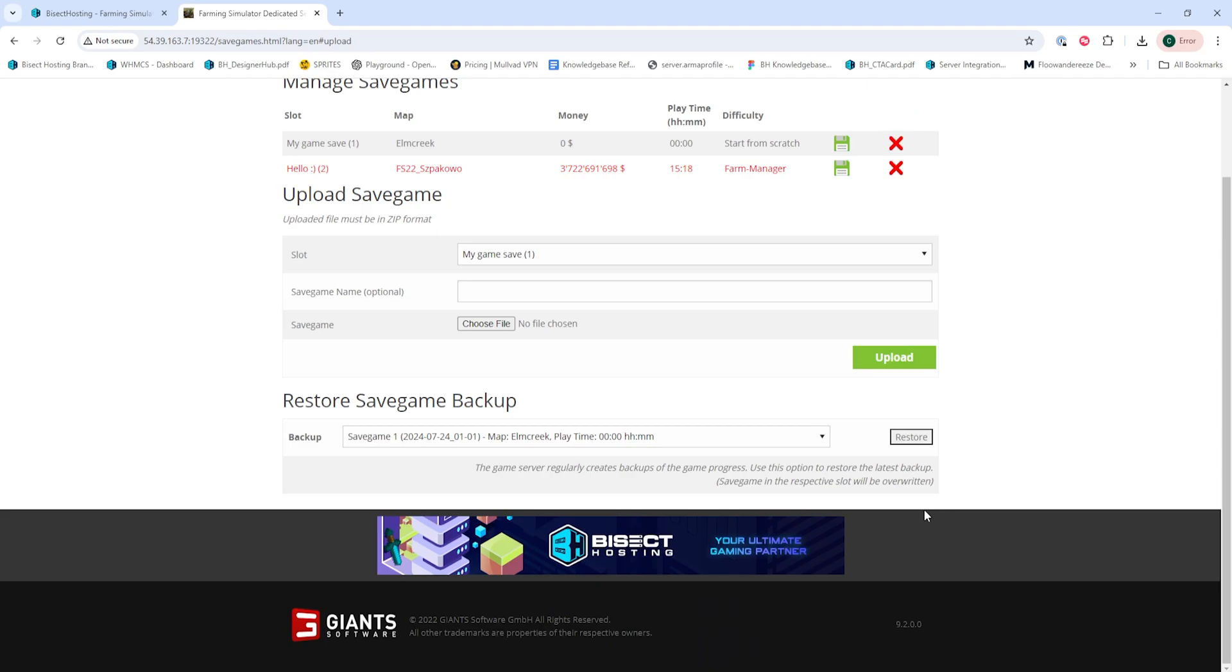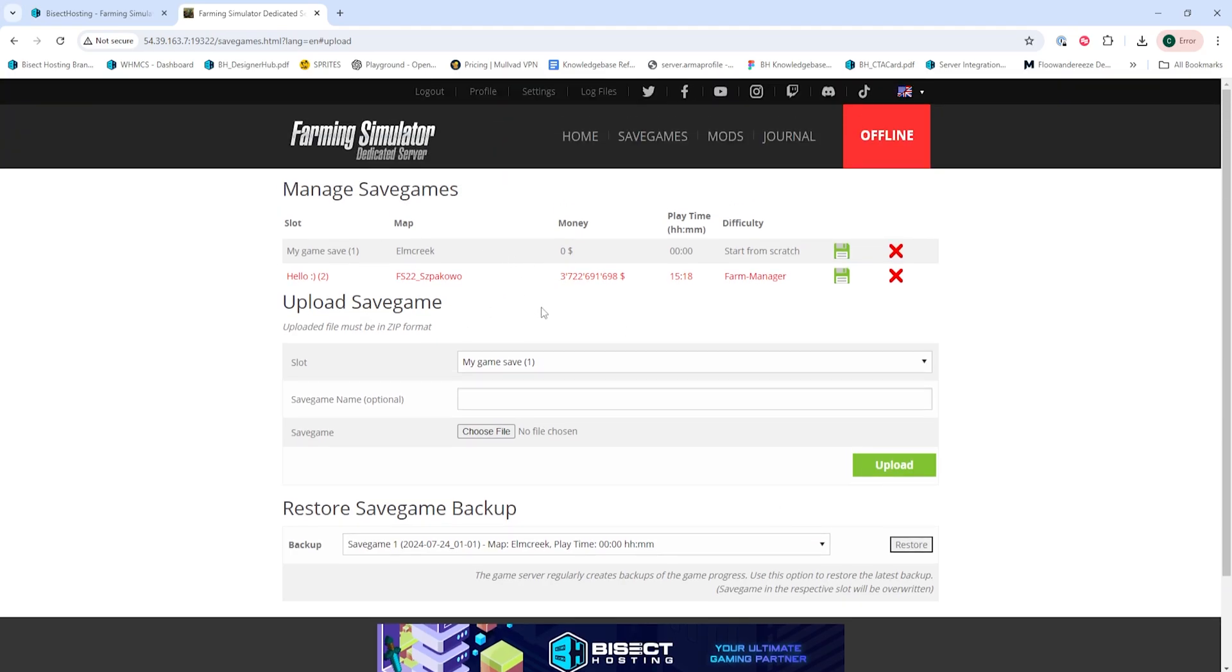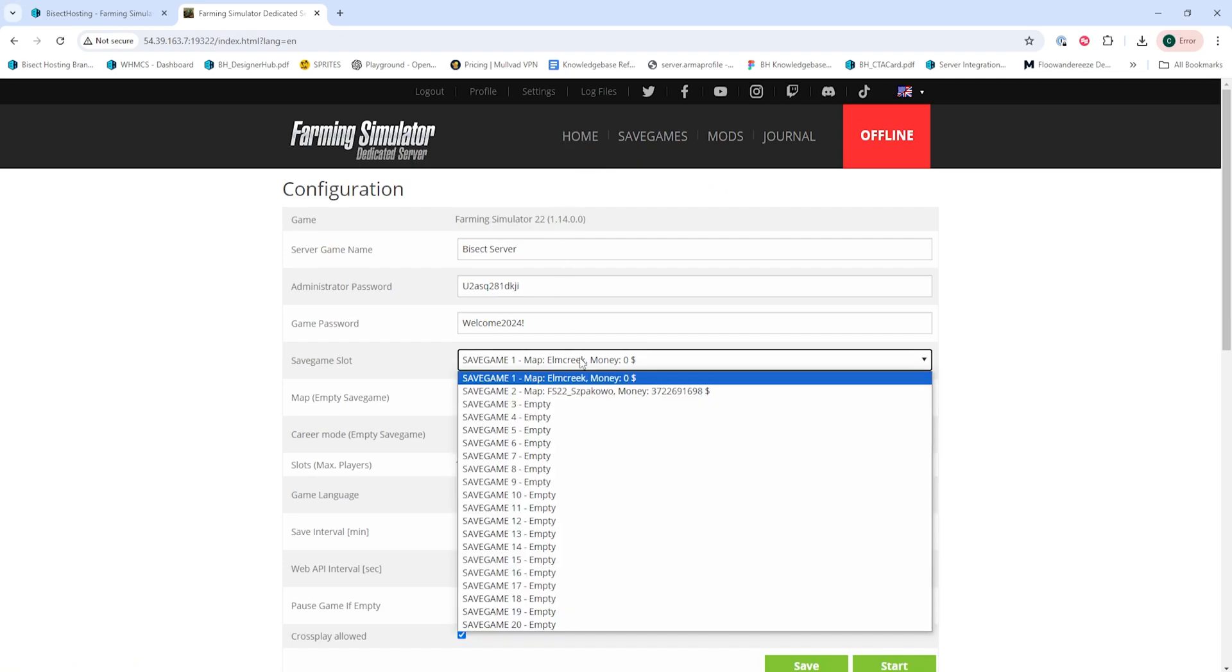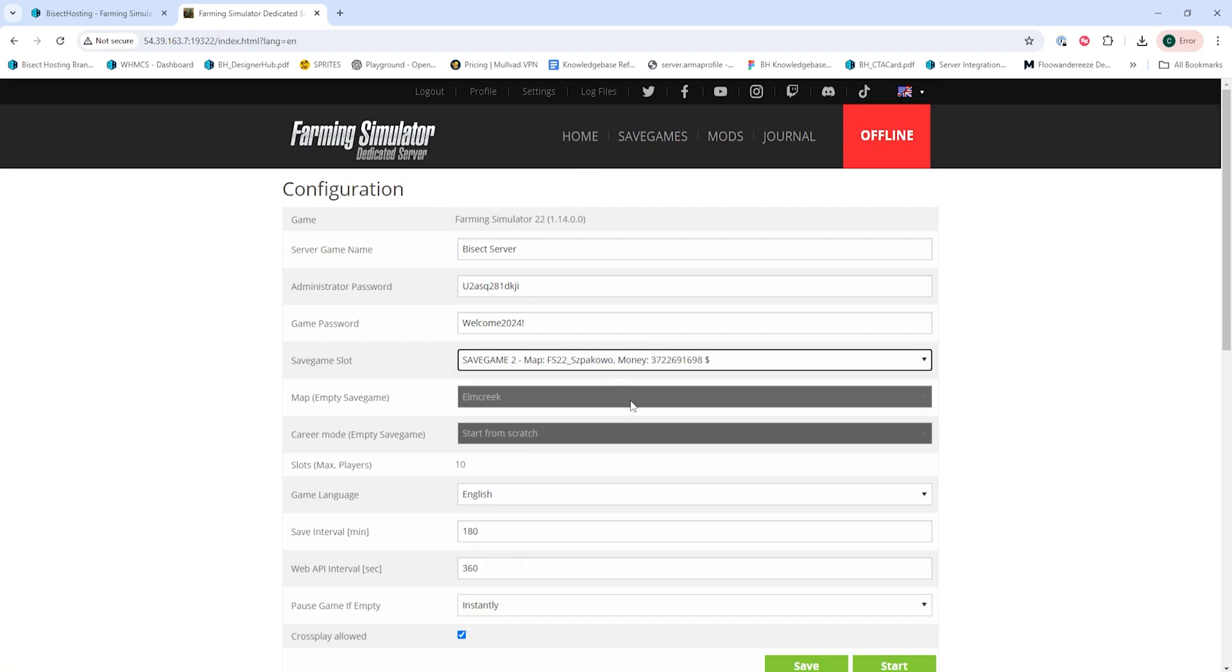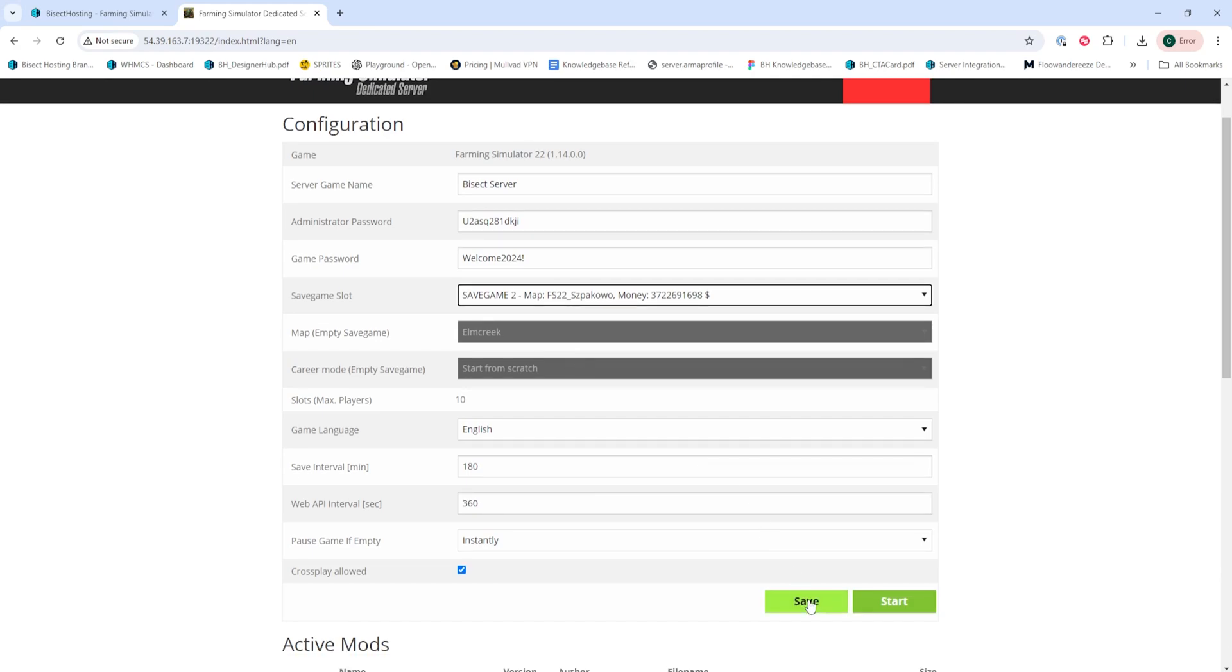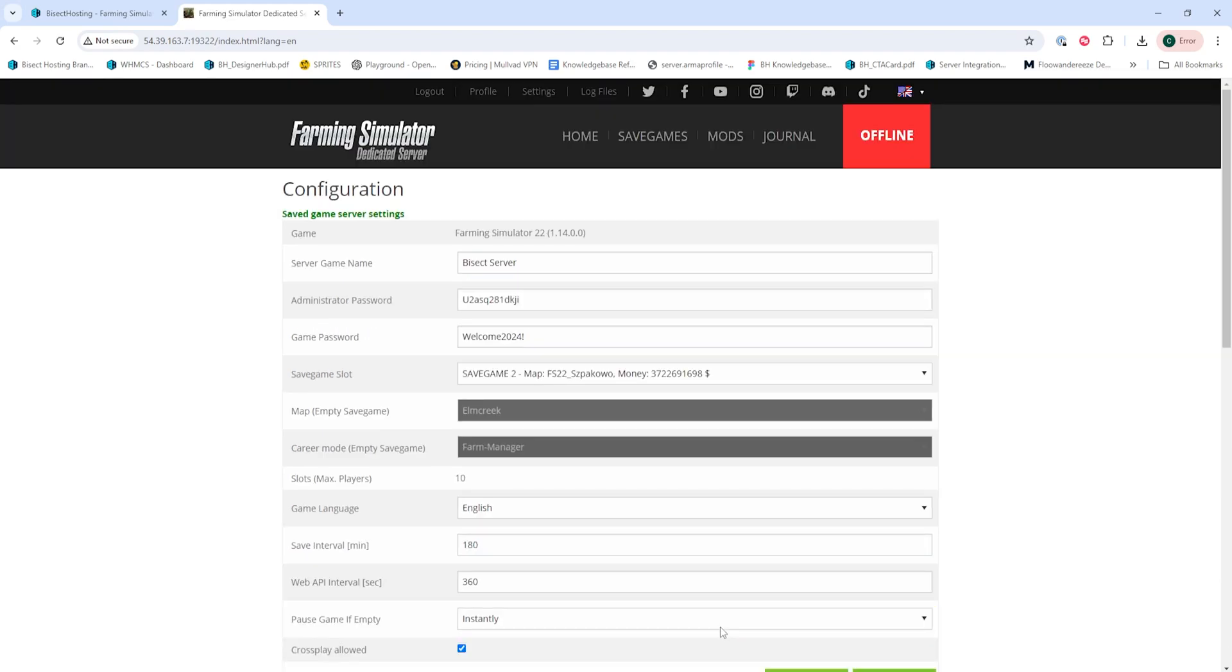That save will then show under the Manage Save Games. So we're going to return to the Home tab and on the Save Game slot, we're going to select the active slot that we just used. Then we're going to choose the Save button.